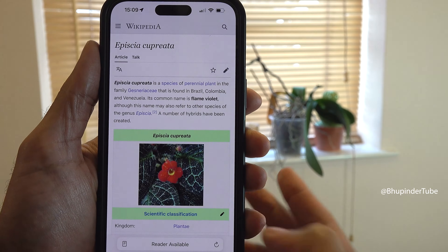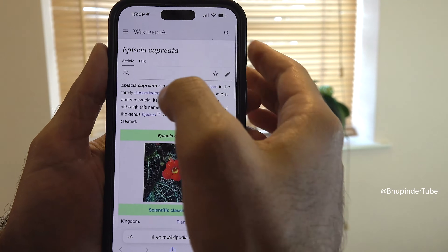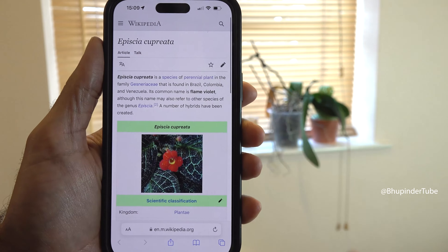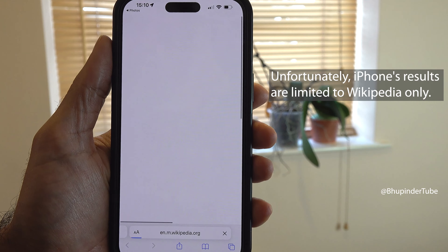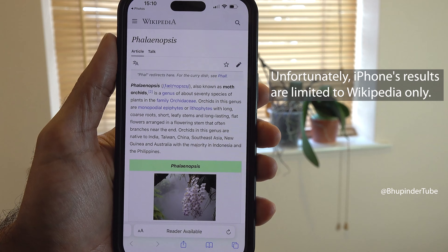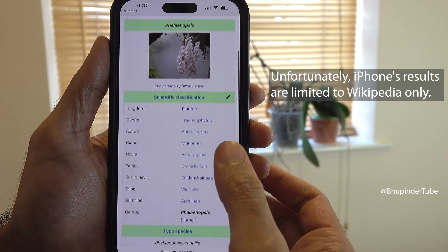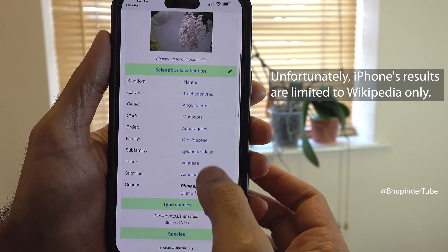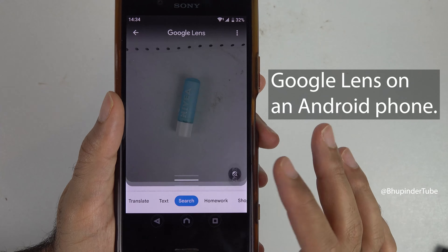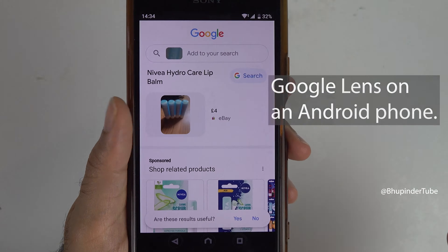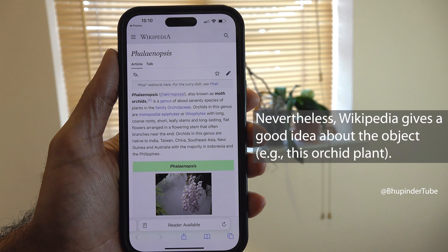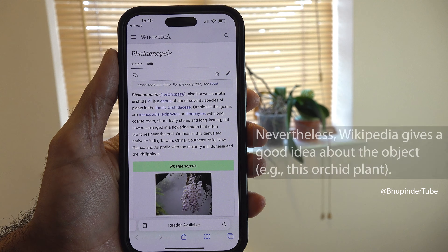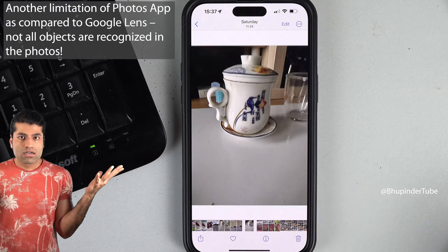If you tap Back and select one of the images, then tap the Safari icon, it will take you to the Wikipedia page for that image where you can learn more about that object. Unfortunately, iPhone's Photos app only gives Wikipedia web results and not Google search results, because Google and Apple are rivals.